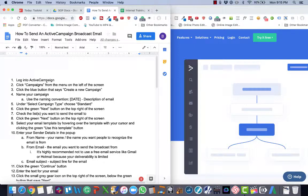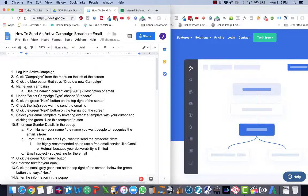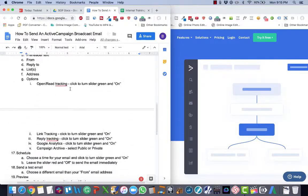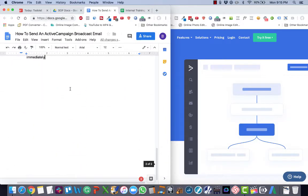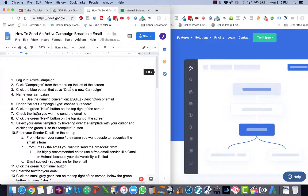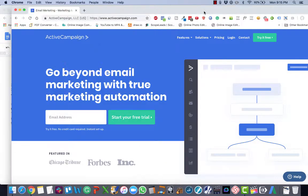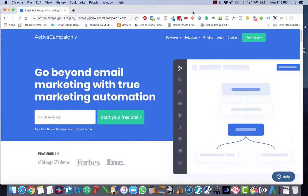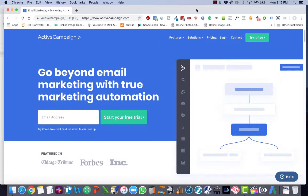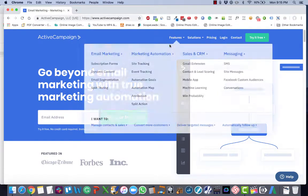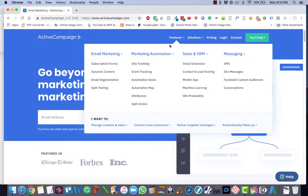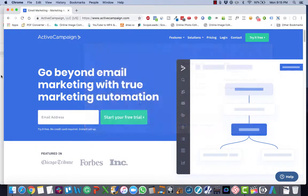So I've got all of these steps written out in a pretty detailed SOP document. But to make this video a bit more expeditious and easy to watch, I'm just going to set up the campaign and just narrate my way through it.